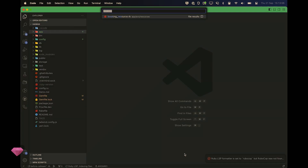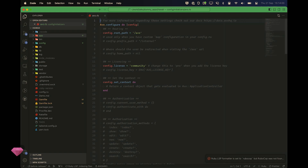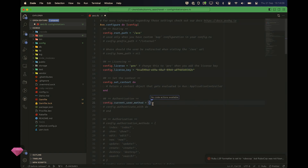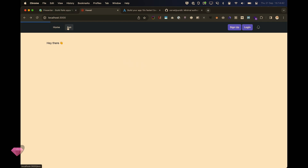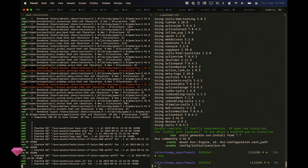Now let's go into our configuration file for a little housekeeping. I'm going to switch to pro and add a license to show you some cool things. We also need to add the current user model. Avo is designed to work with whatever you want — it works well with Devise, but if you use Rodauth or anything else you can do that. You just tell it what your current user is, so I'll set the current user method to current_user.